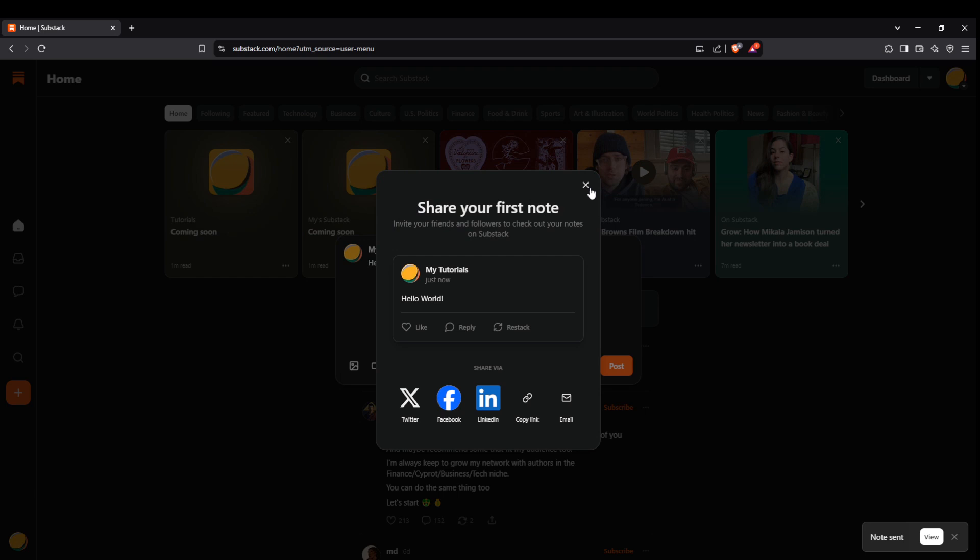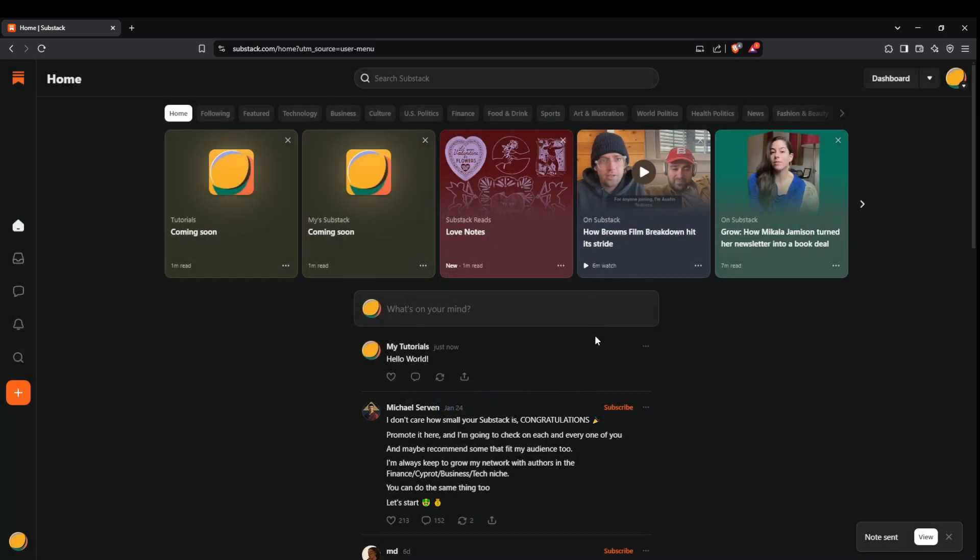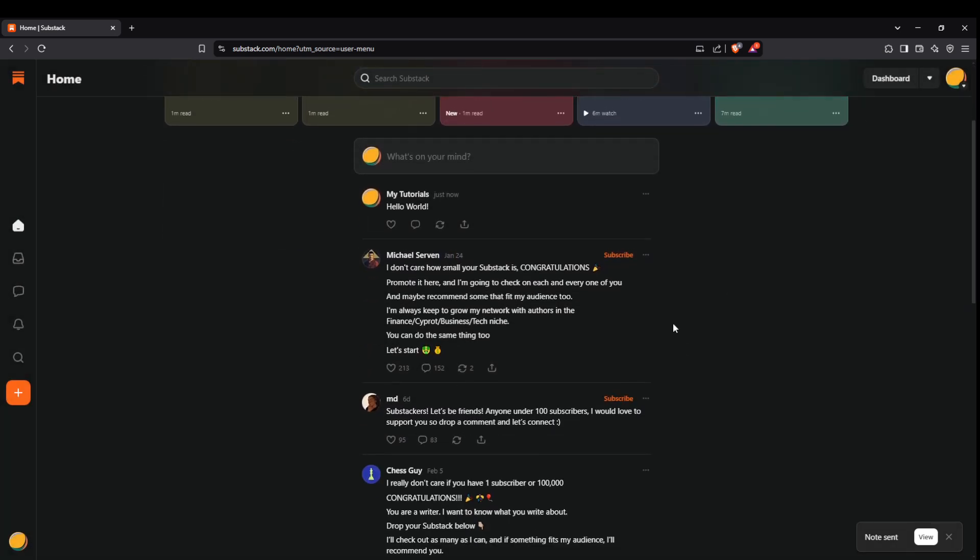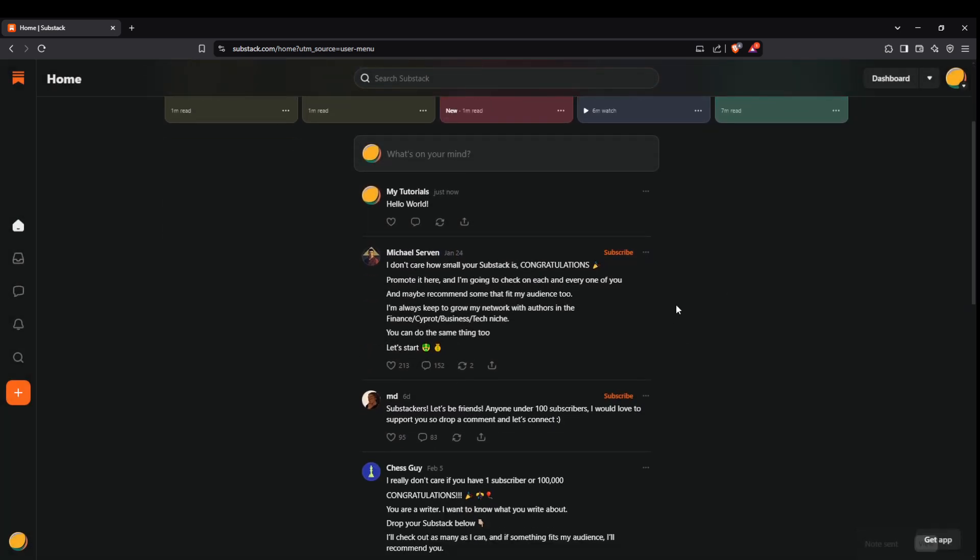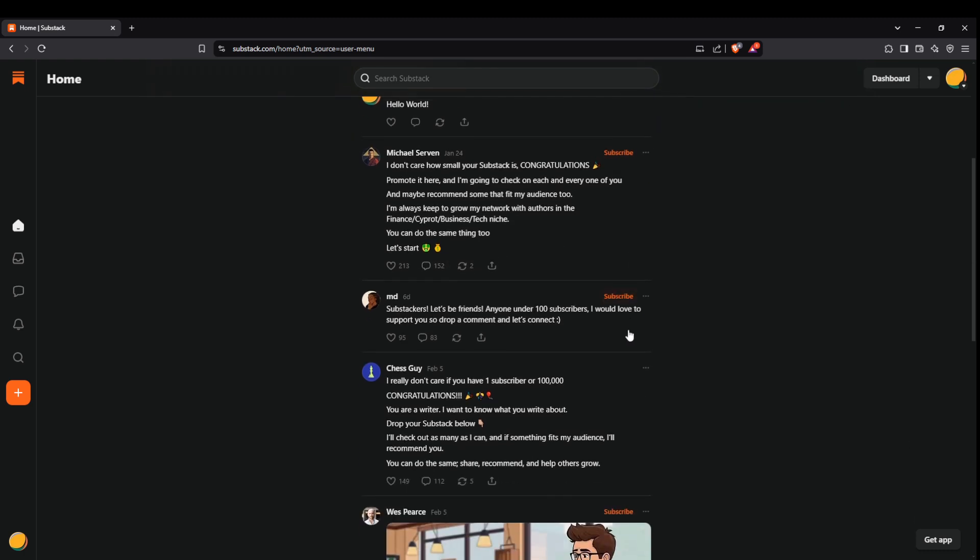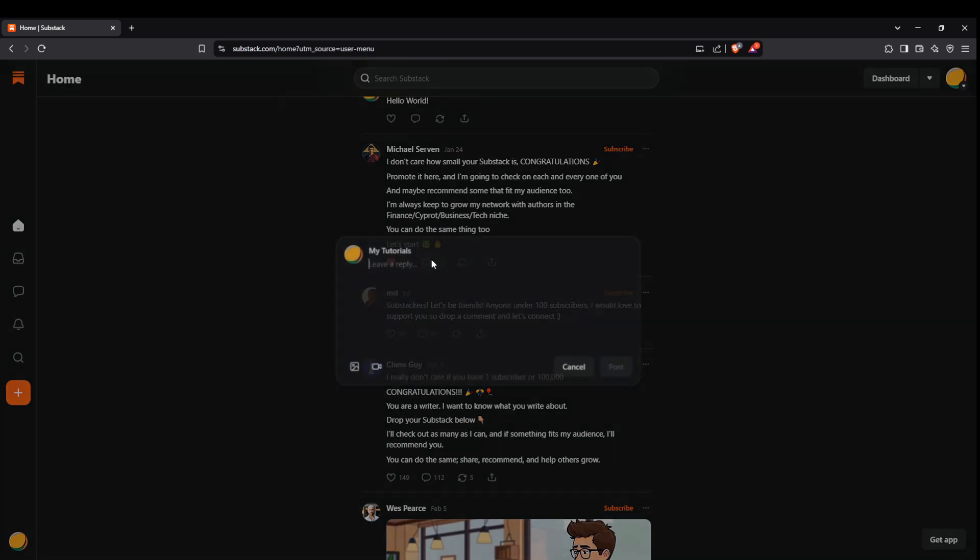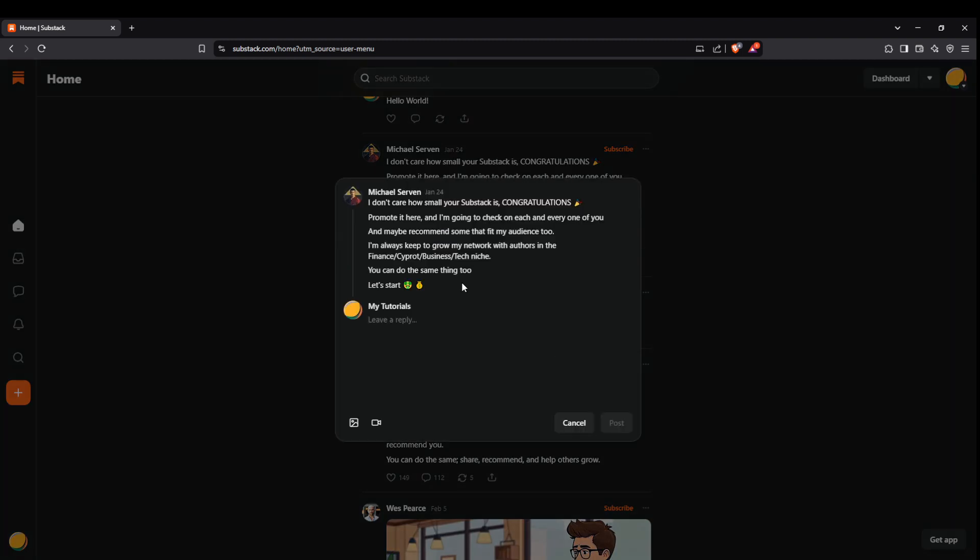As you scroll down your feed, you'll encounter posts from other users. This is where the interactive aspect of Substack truly shines. You can engage with their posts by clicking the heart icon if you appreciate their content or resonate with their message. If a particular post piques your interest, you have the option to leave a comment. Simply type your thoughts and hit send. This is an excellent way to start a conversation and engage with the Substack community more deeply.